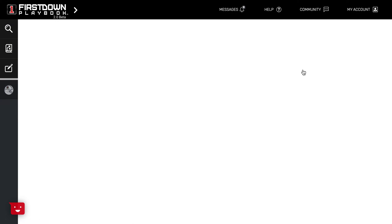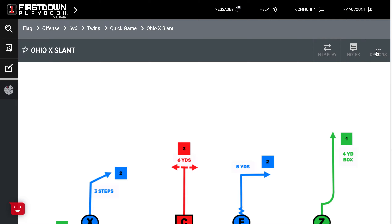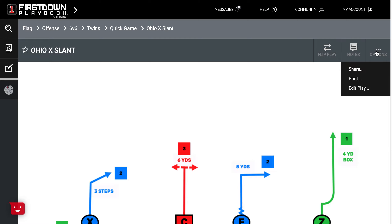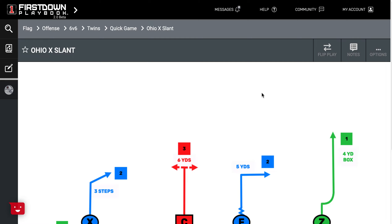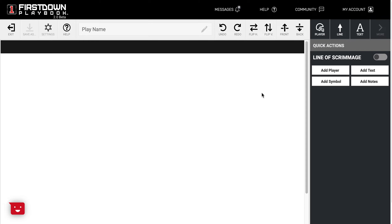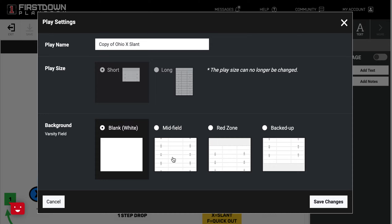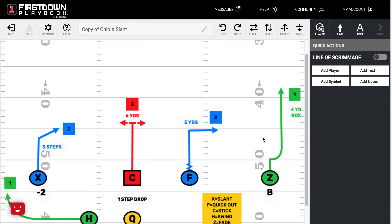We'll open that play up and we're going to edit it and add a field background. We don't put a field in the background because we're not always sure that y'all have a field when you're coaching, but we'll go to settings and add a field just in the event that you are playing on the field.